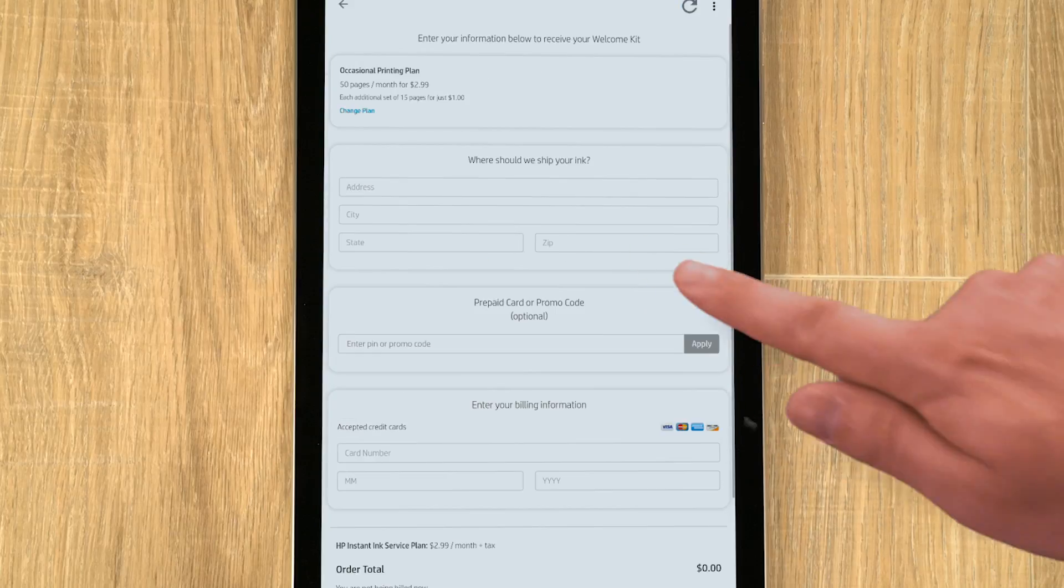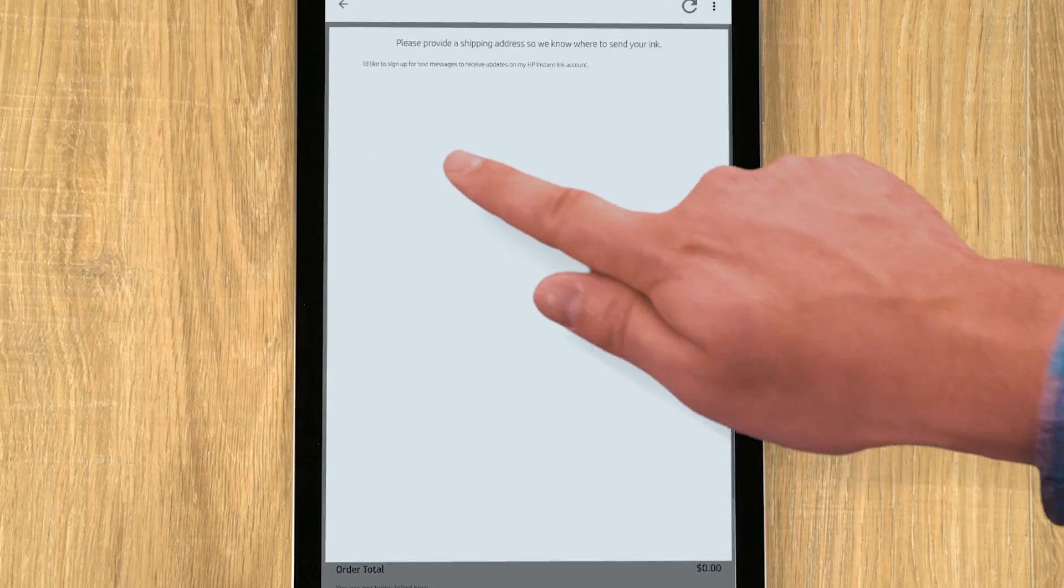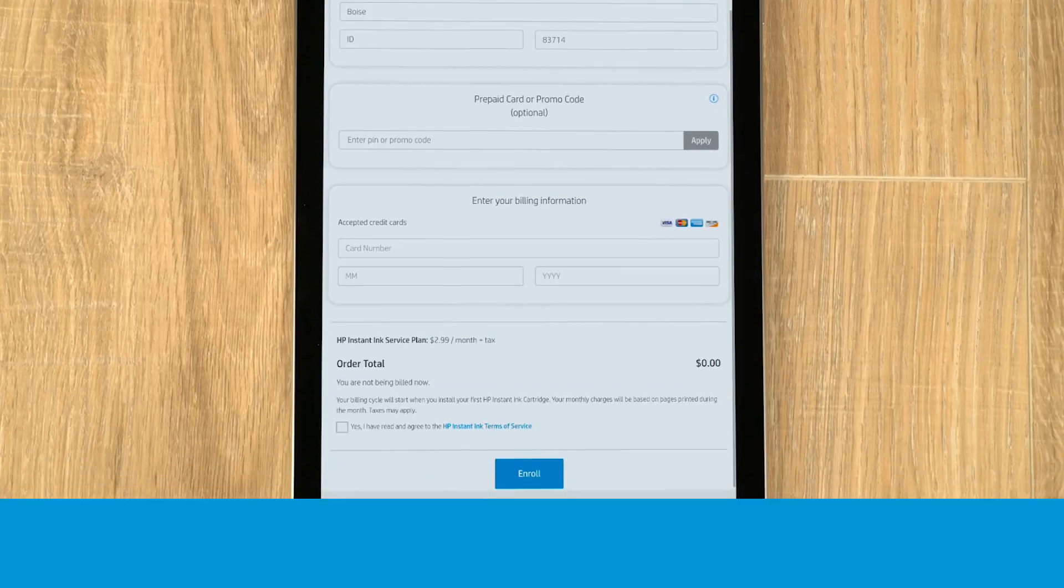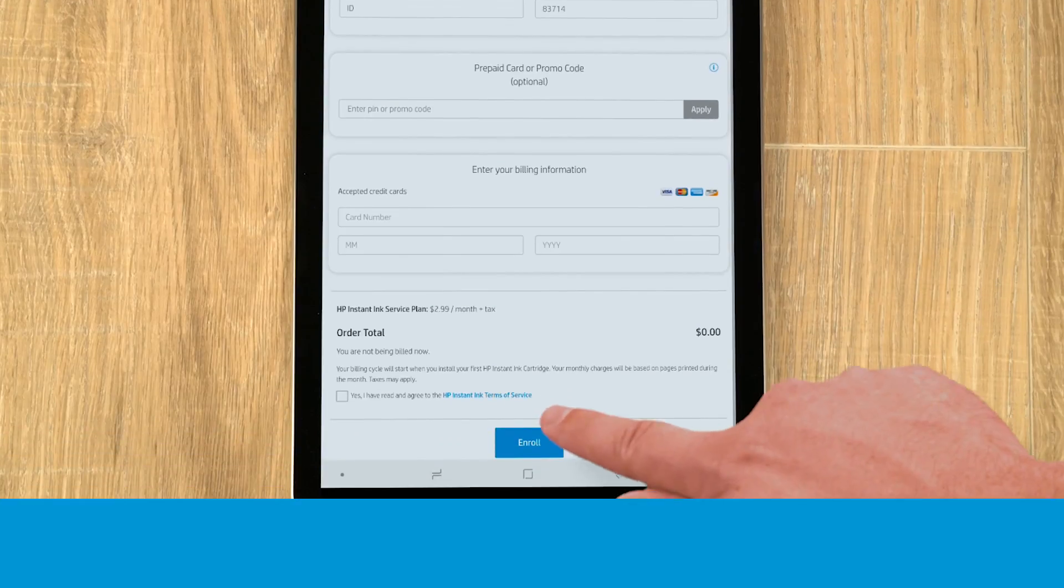If enrolling in HP Instant Ink, fill out the required information, and then tap Enroll.